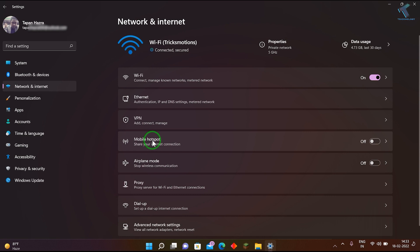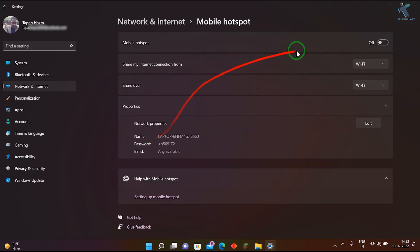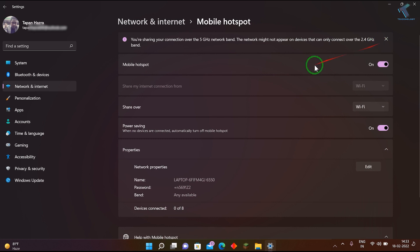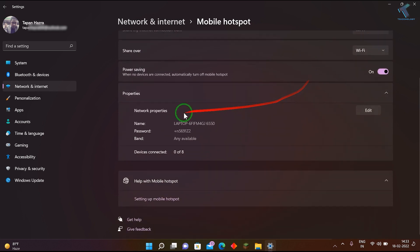Click on Mobile Hotspot and enable it from here.